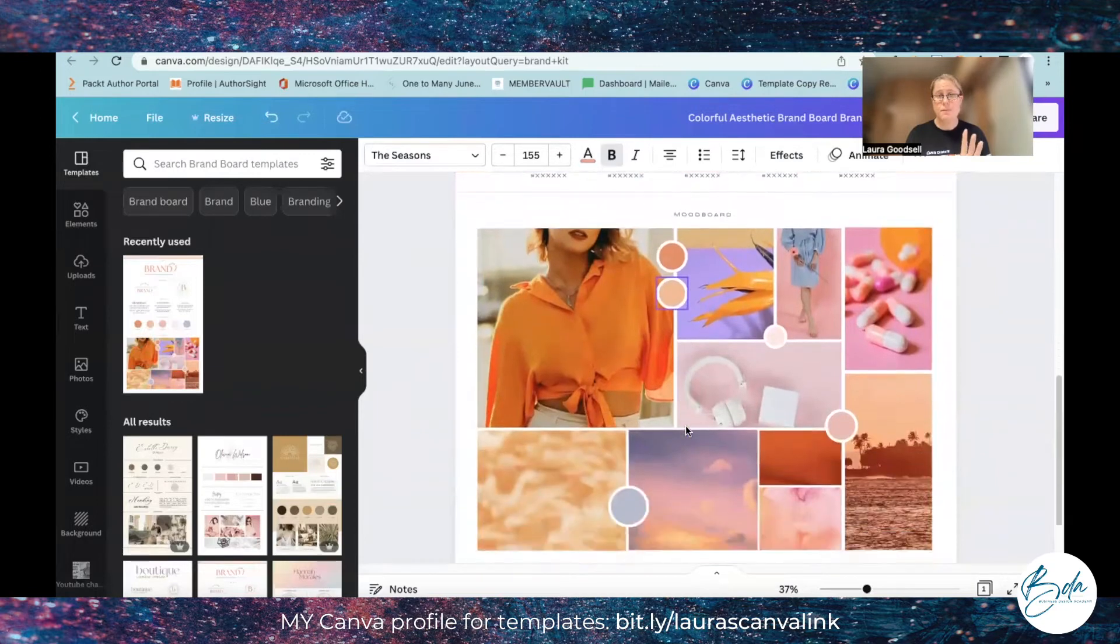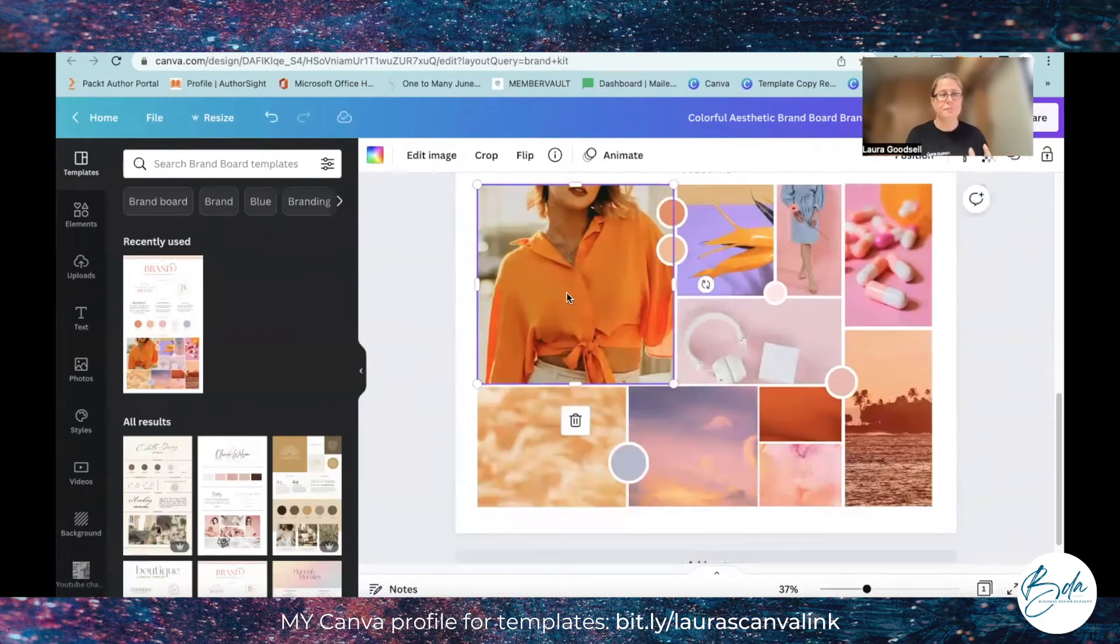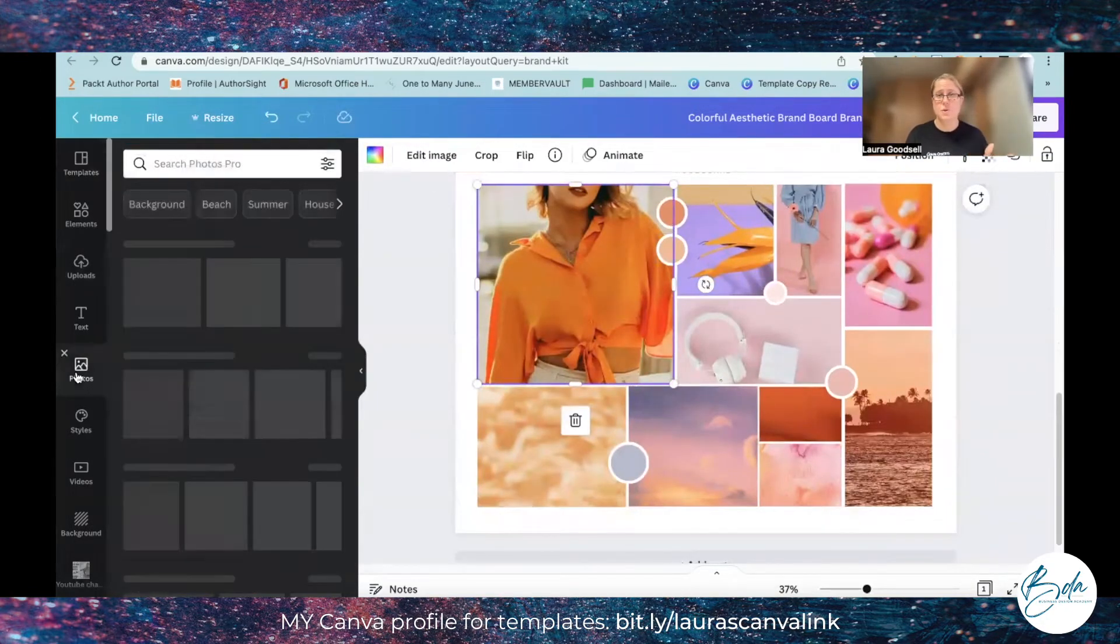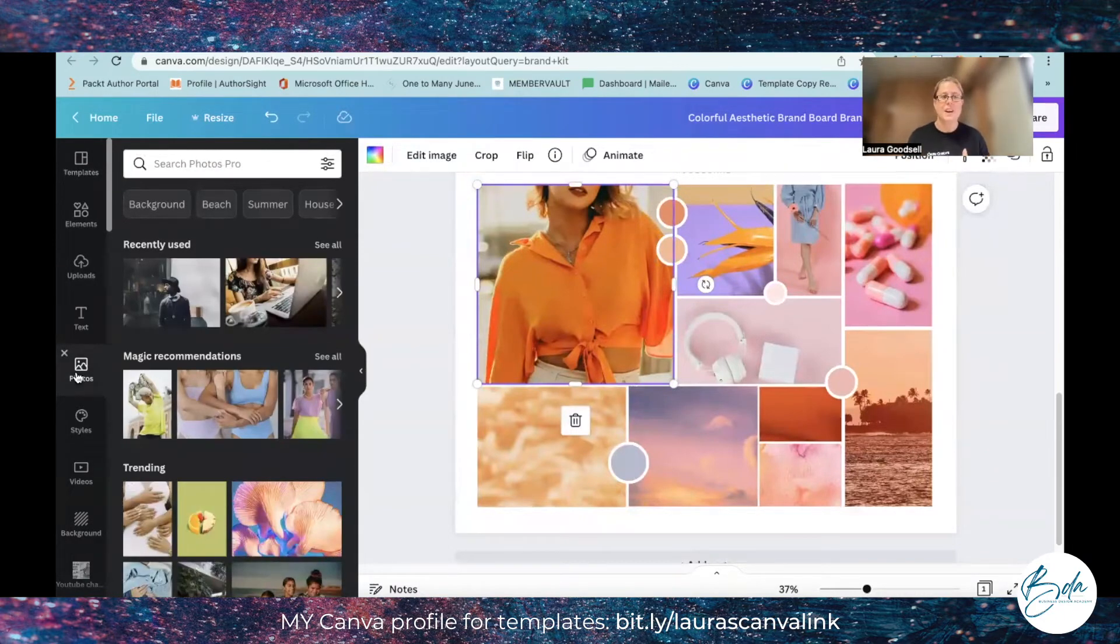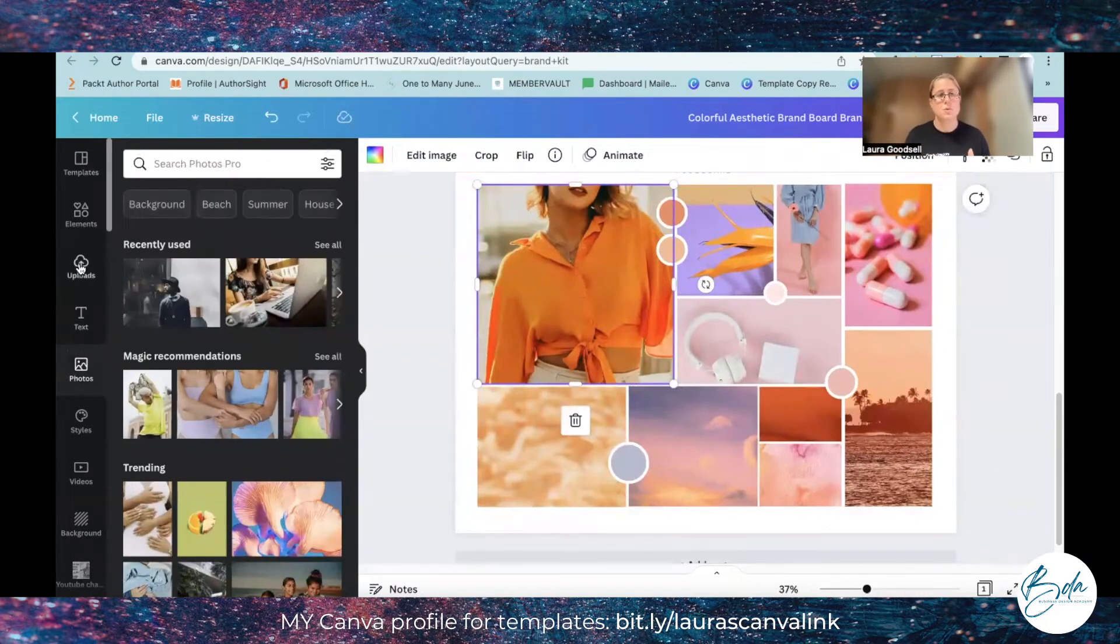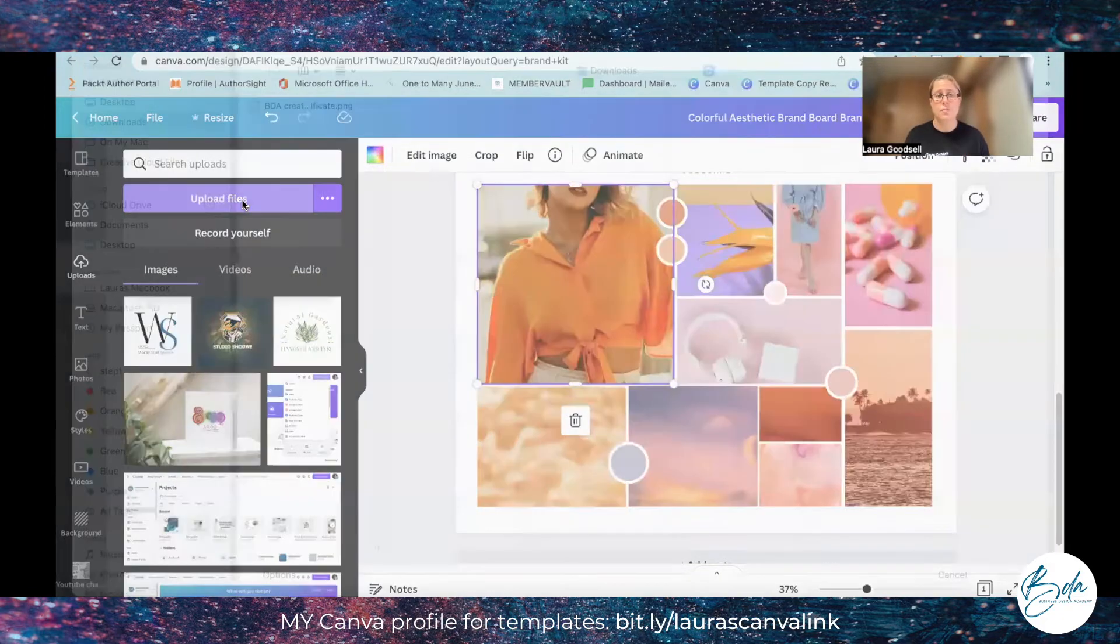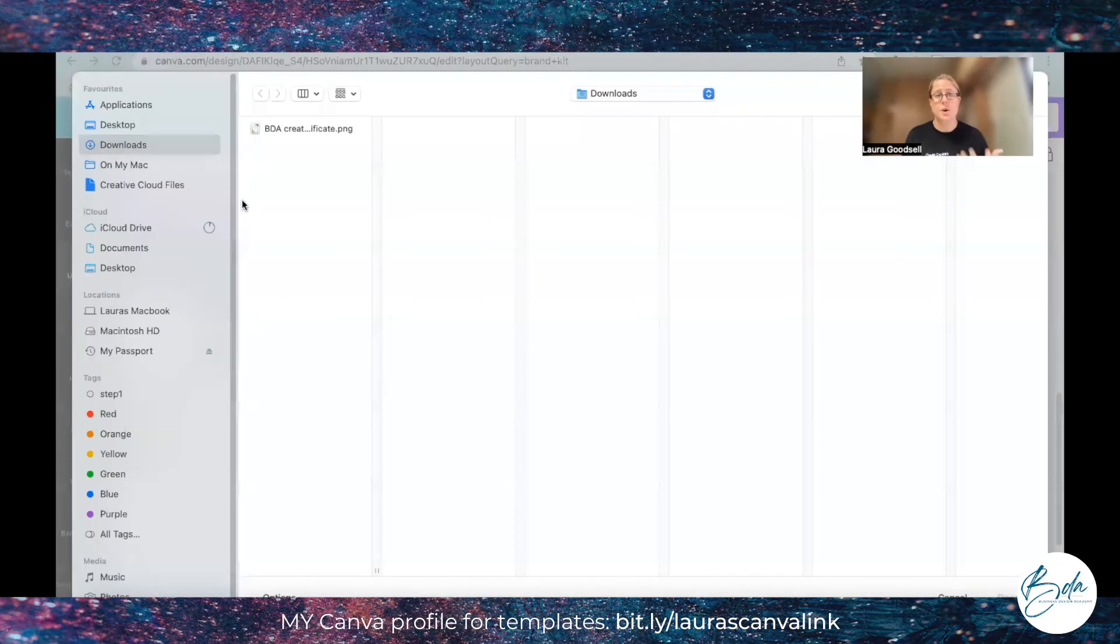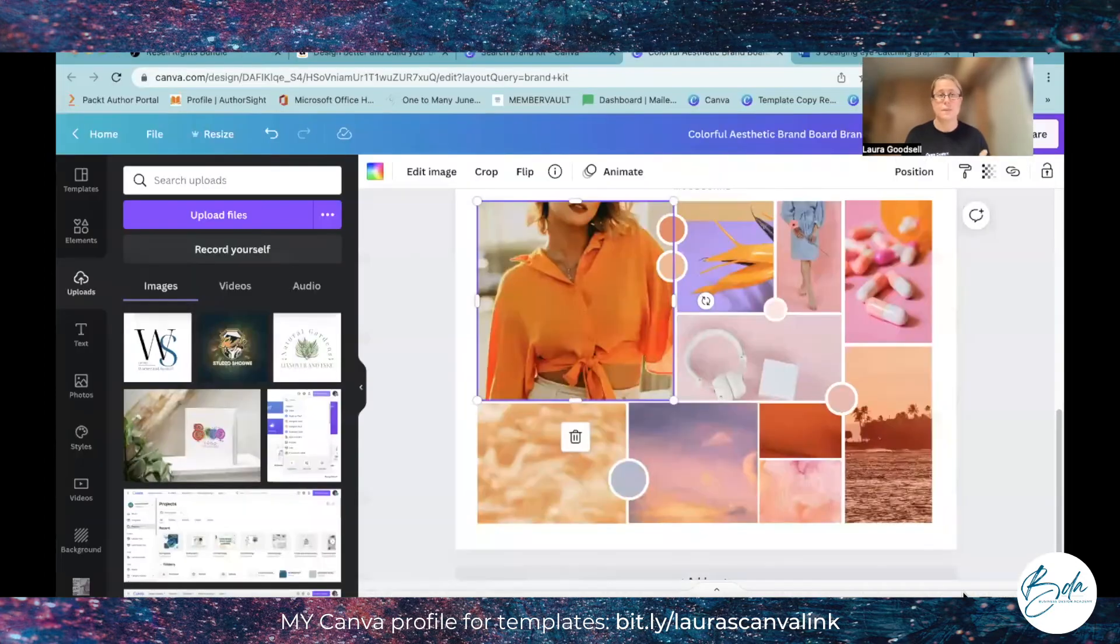I can head over to the photo section, find a photo within Canva that I love, or I can upload one using the upload button here. Click upload files, it then opens the download section or the document section on your computer and you can search for the image that you want to use.